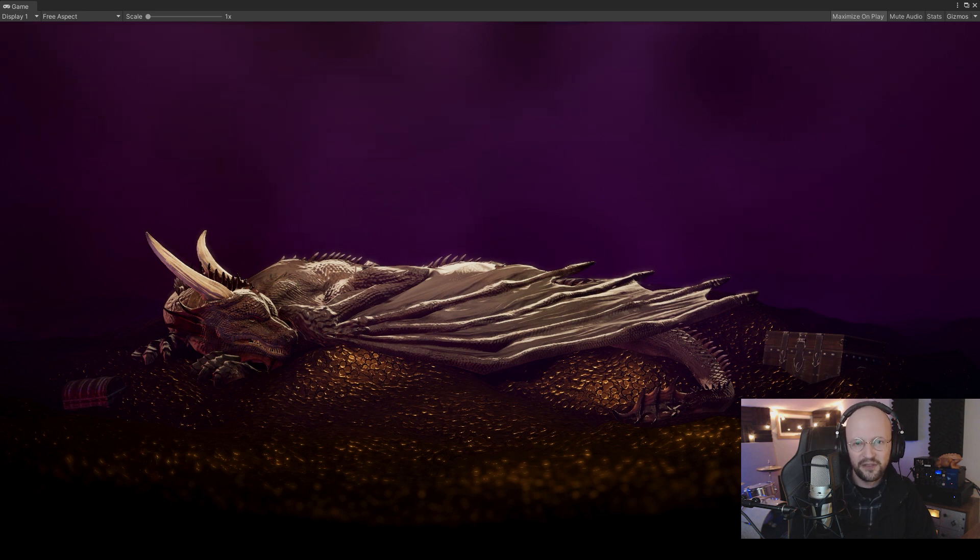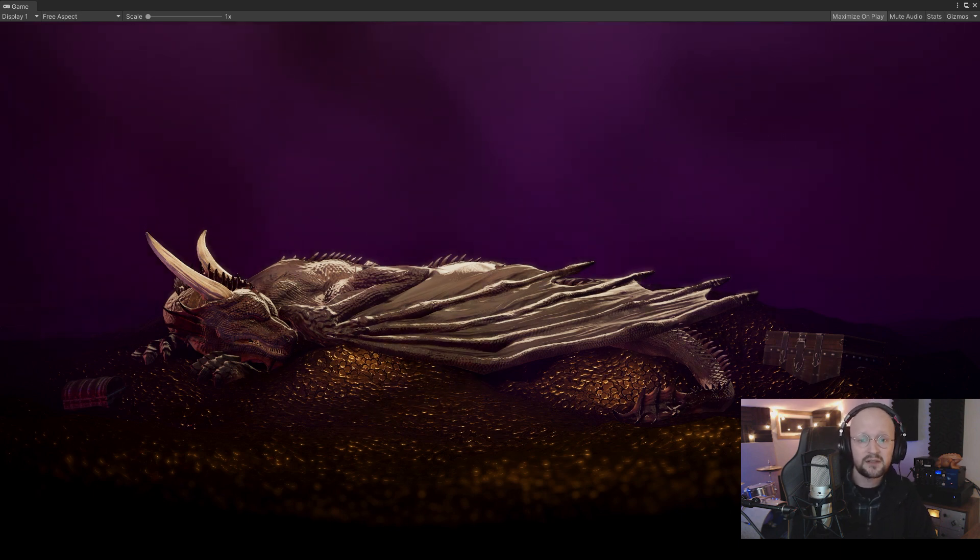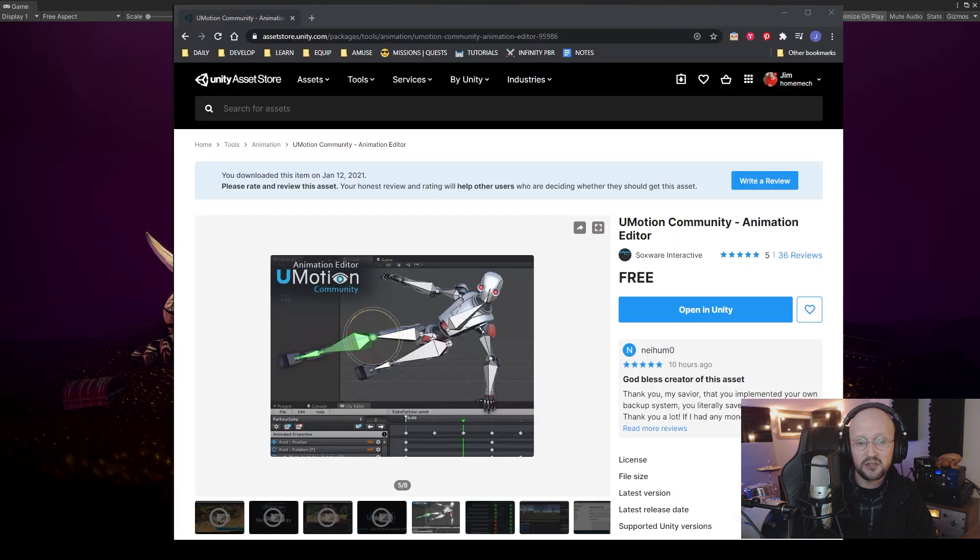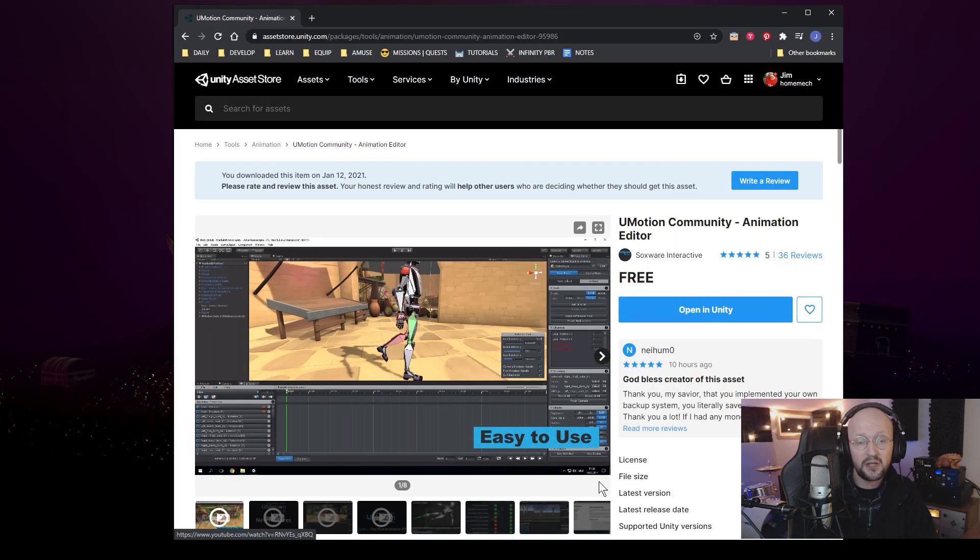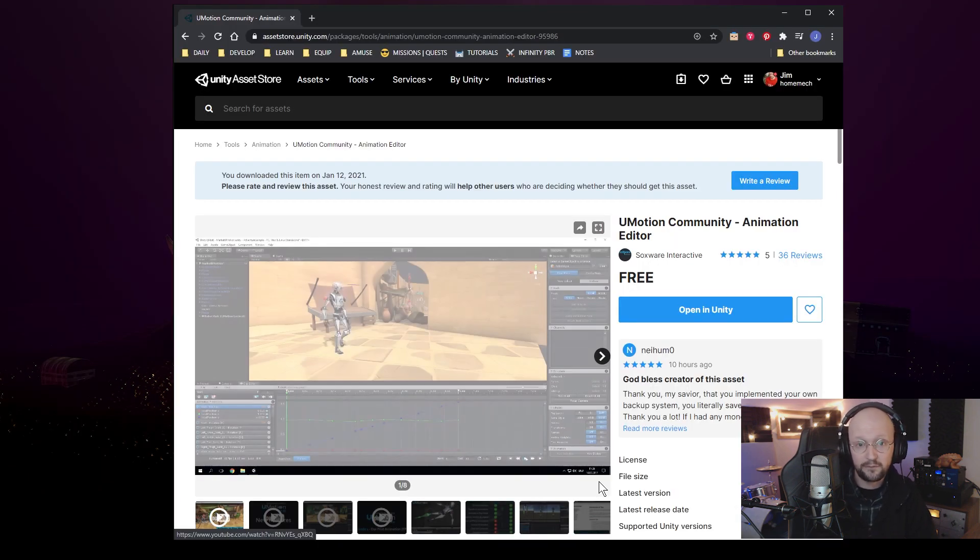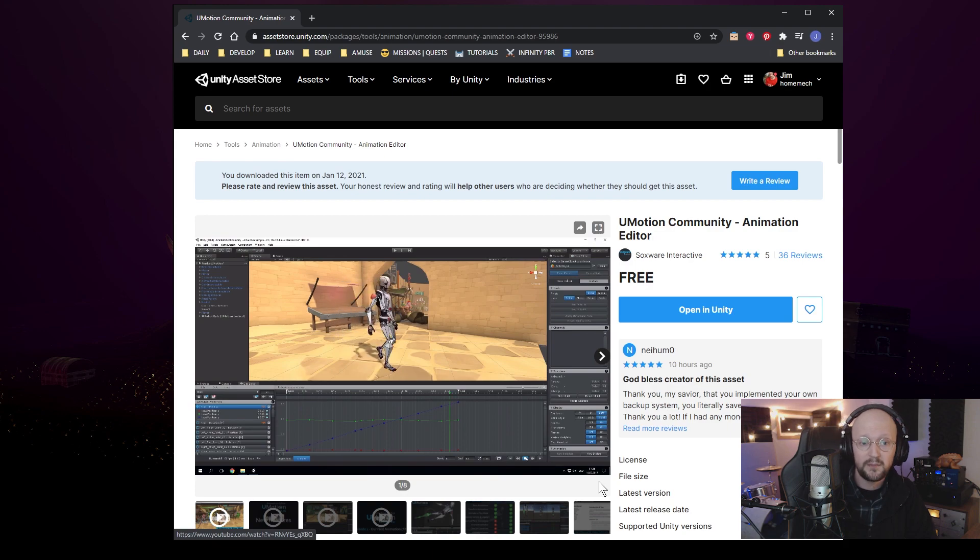Hey everyone, Jim with Infinity PBR here, and in this video I'll create this Sleeping Dragon treasure room scene to show you posing characters with UMotion, a free animation tool for Unity.